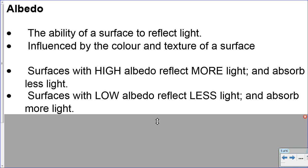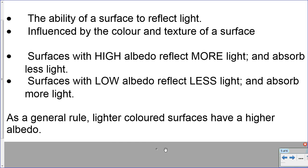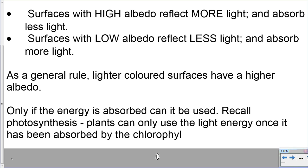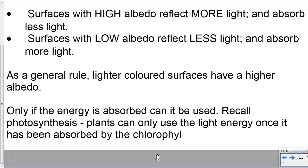Surfaces with low albedo reflect less light and therefore absorb more of it. As a general rule, the lighter the color of a surface, the higher the albedo will be. Only if energy is absorbed can it be used — only if it's absorbed by the oceans can it drive evaporation, only if it's absorbed by the atmosphere can it create convection currents, and only if it's absorbed by plants can it be used for the process of photosynthesis.